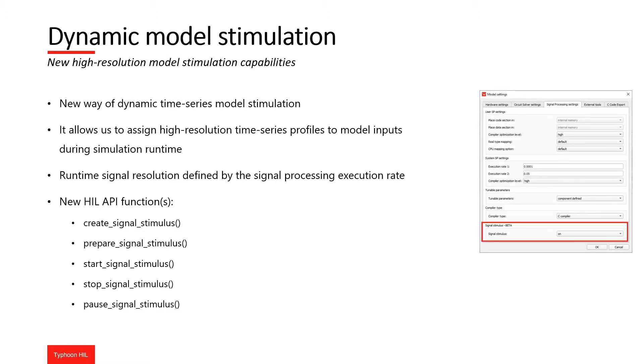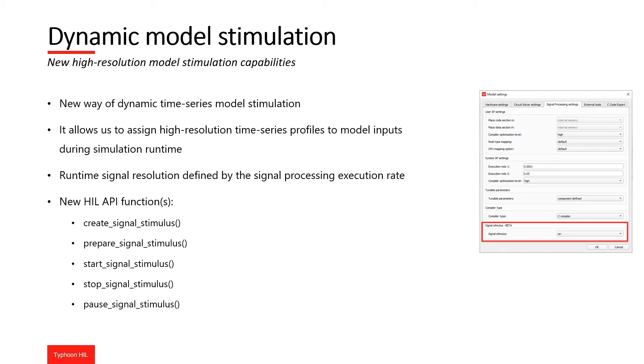It enables you to change the signal generation dataset, start the signal generator, pause the signal generator, and stop the signal generator during simulation runtime. Here you can find a list of the new Hill API functions. You can find out more information about these functions in the Hill API documentation.